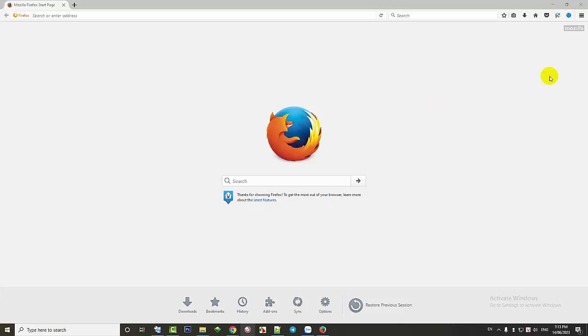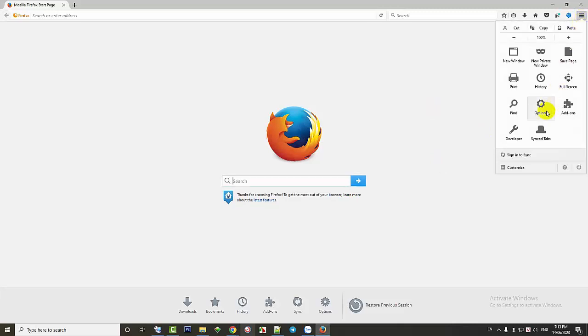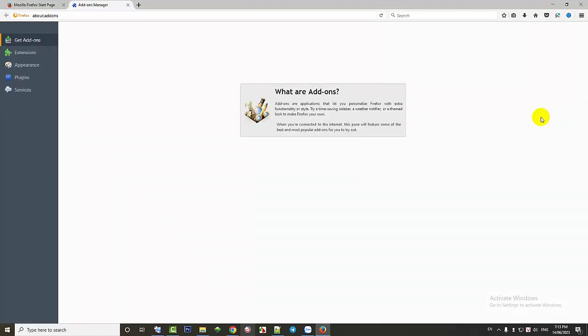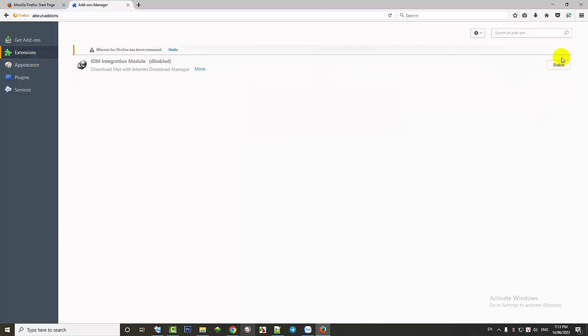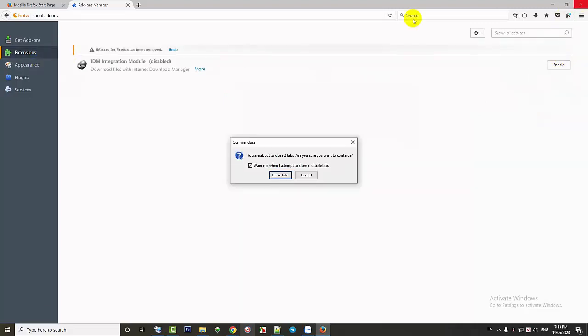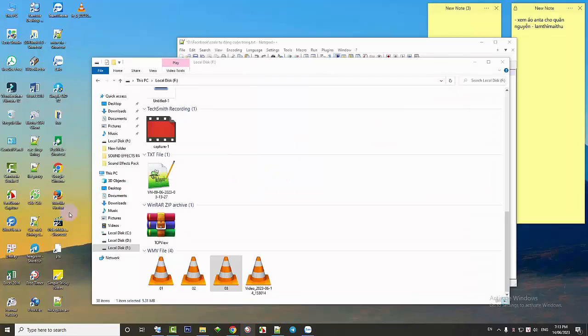Alternatively, it could be due to the iMacros version being automatically updated. Please open the add-ons and remove the current version. Then re-open Firefox and add the old iMacros file again.